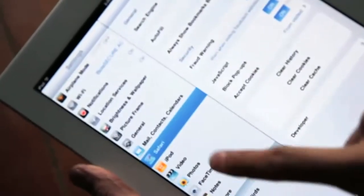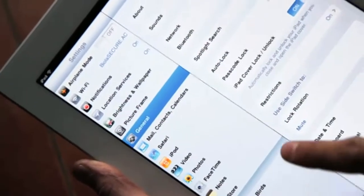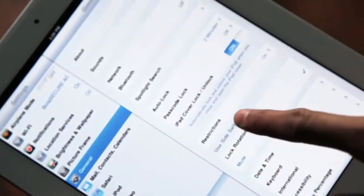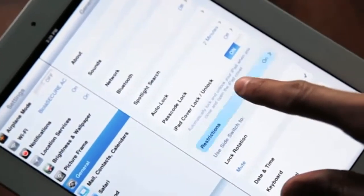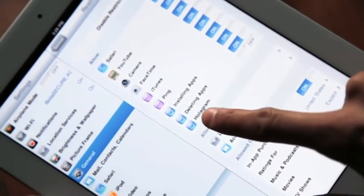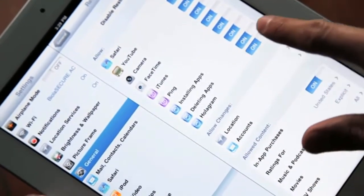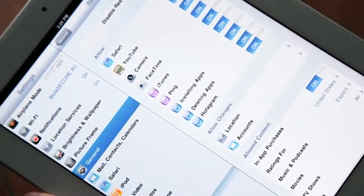First we're gonna go to settings, we're gonna go to general, and then go over here to restrictions and turn this hologram setting on. And we're ready to go.